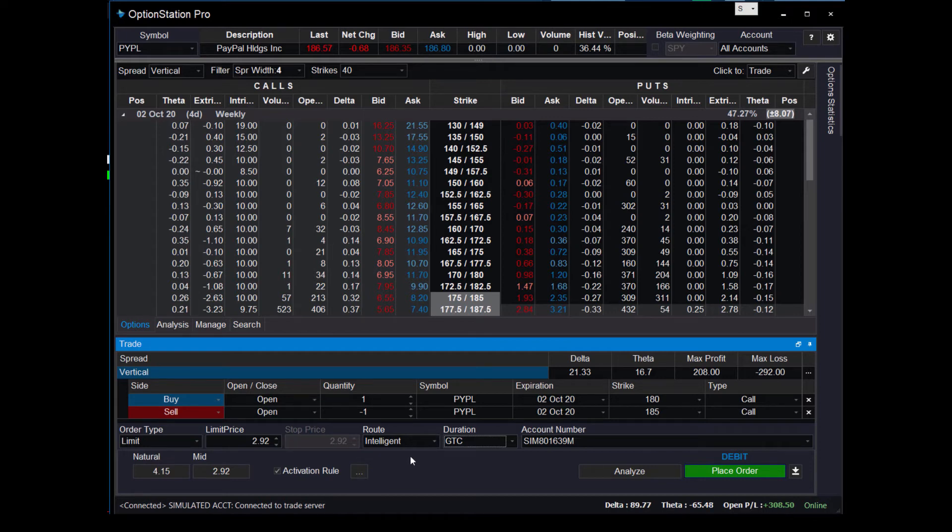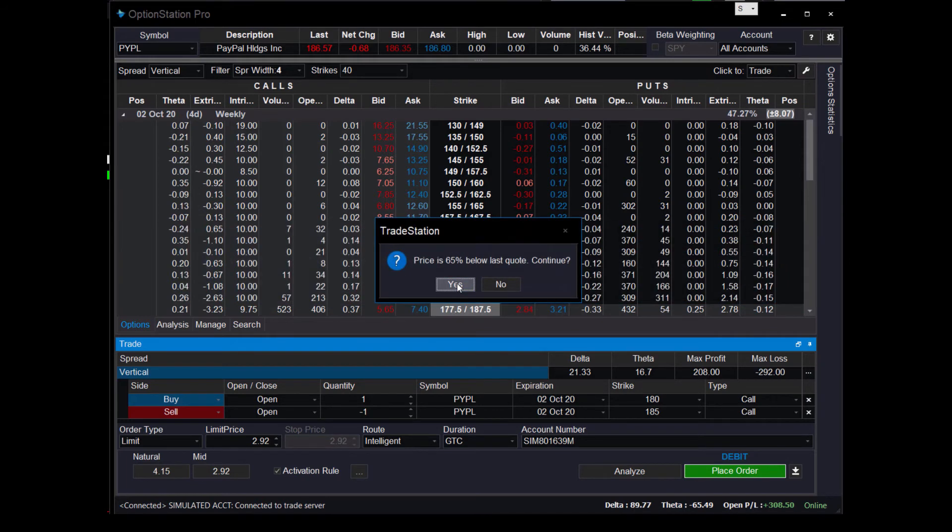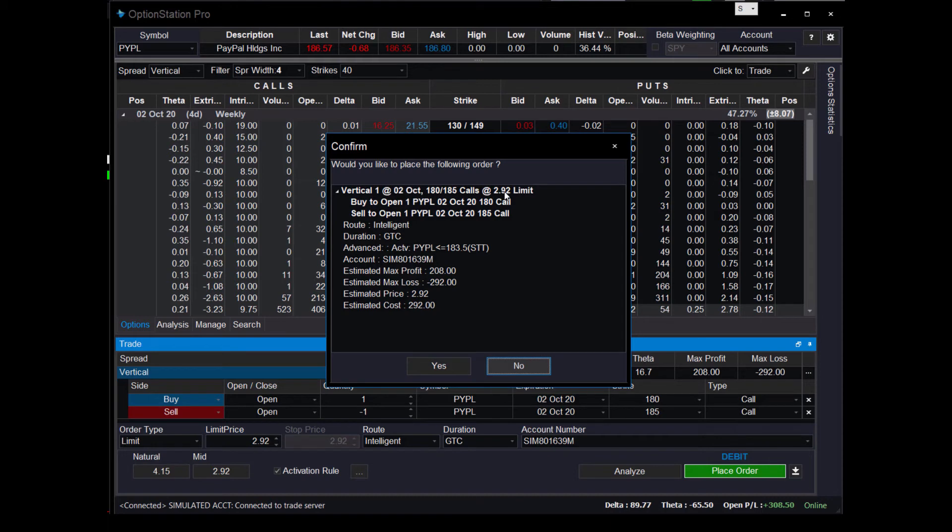And then you just place the order. It says it's placing it outside because this is after hours. You place yes, and then it'll give you the confirmation box. And that's when you can check it out. So here, 292, and here's your activation rule.